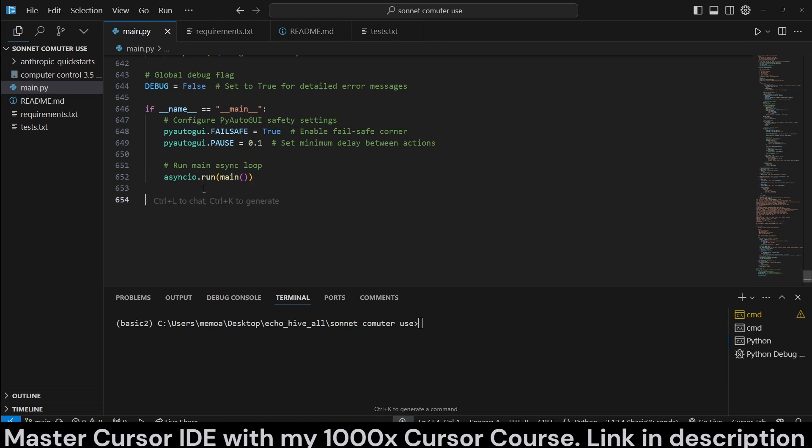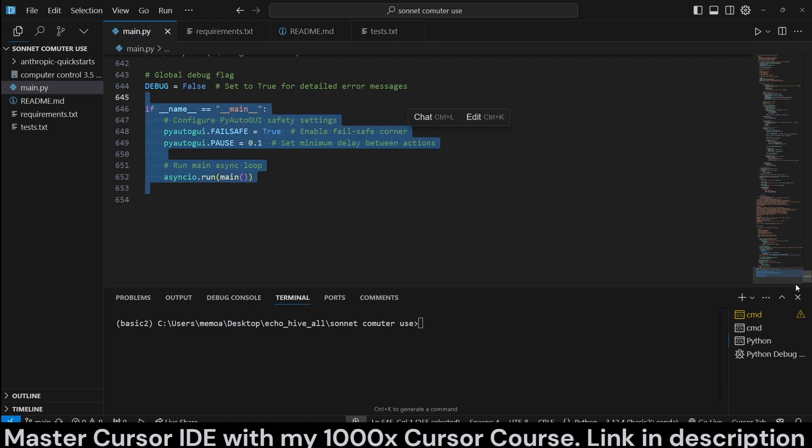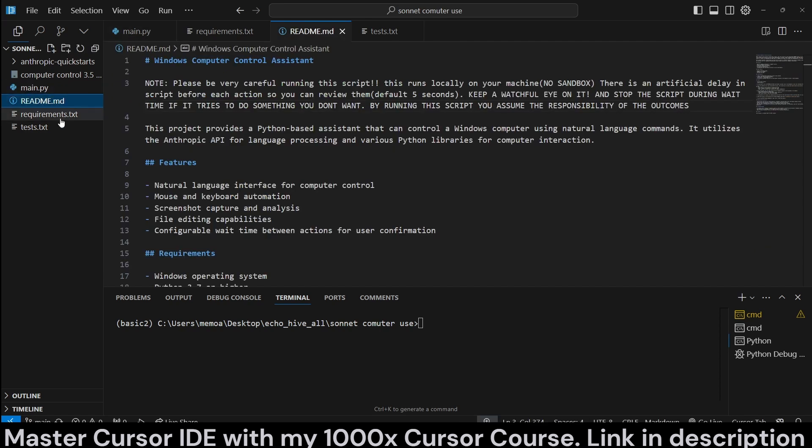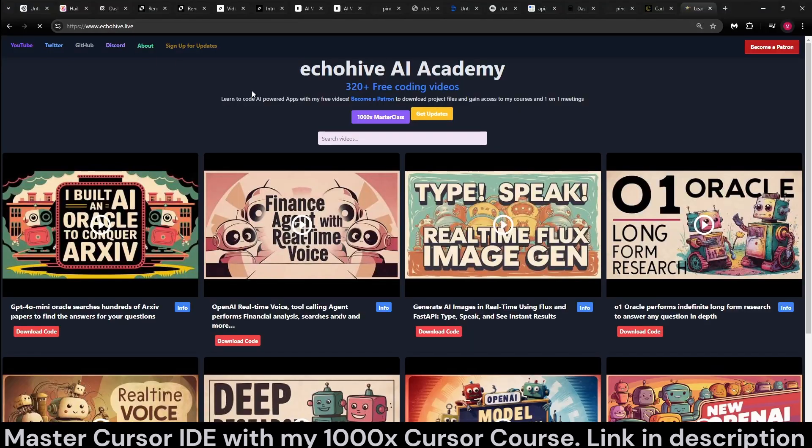So, yeah, it's quite a lot. 650 lines of code with comments and all. But, yeah, there's also a readme. Like I said, you can download it from my Patreon. And, yeah, it's available. Also, if you're enjoying my content, you can take a look at my website, echohive.live, where you can find all my videos, over 350 now.